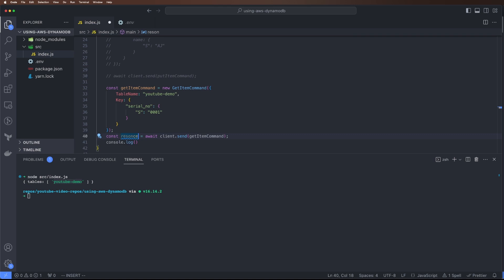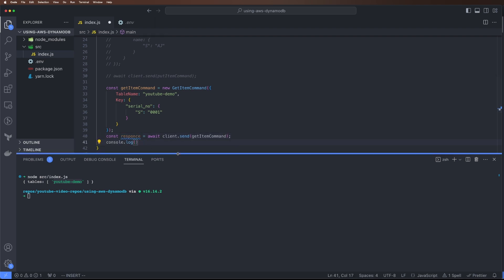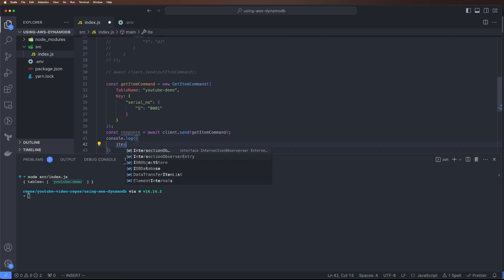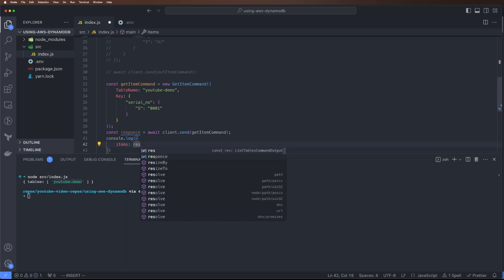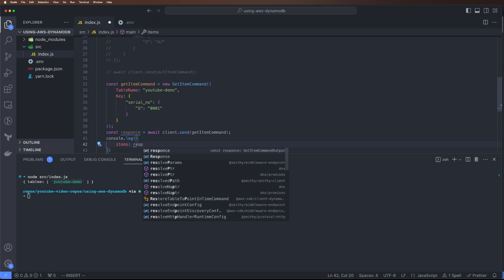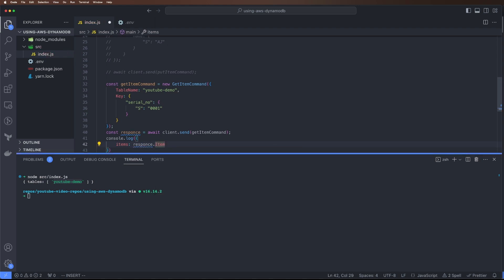Items is response.items. Let's just do this and run the command. We can see the items got printed.